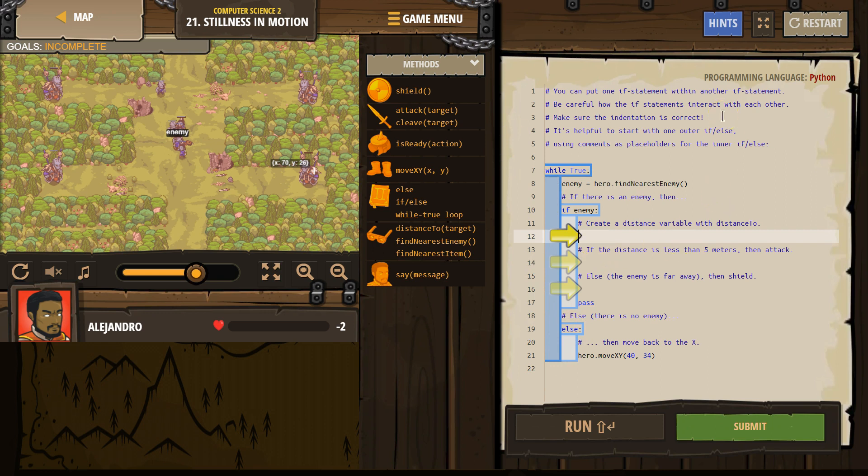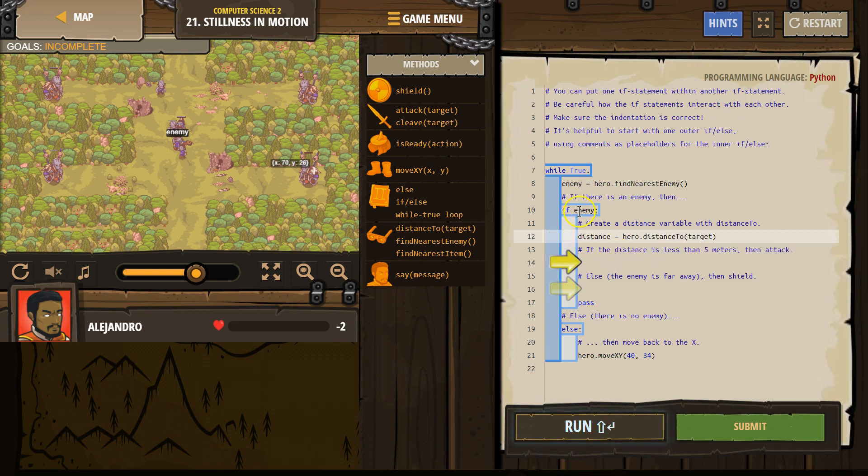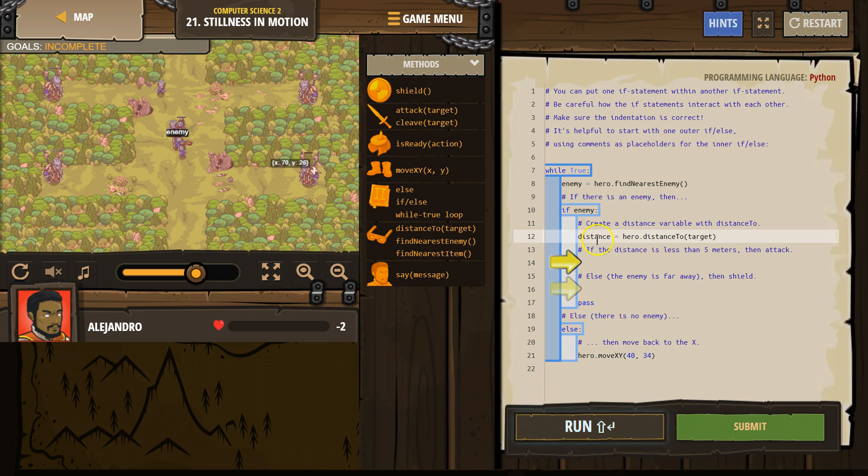Create a distance variable with distance to. Distance to. Okay, and now we have this new variable we made. So if the enemy exists, it drops down. It's going to run the code inside of our if statement that's indented over. If the enemy exists, we made this new variable now. Distance.